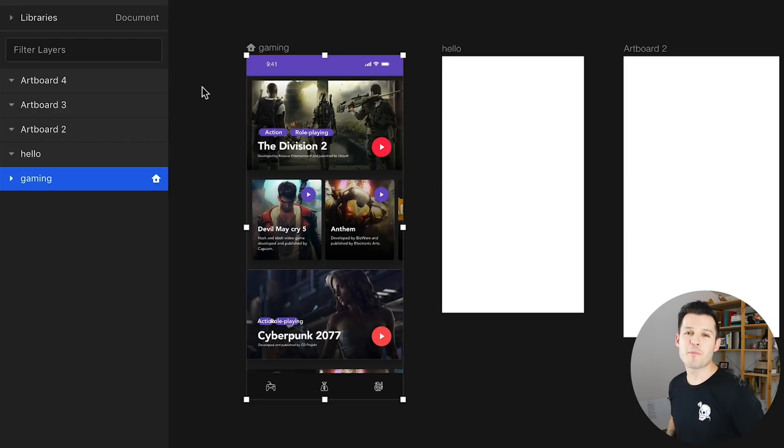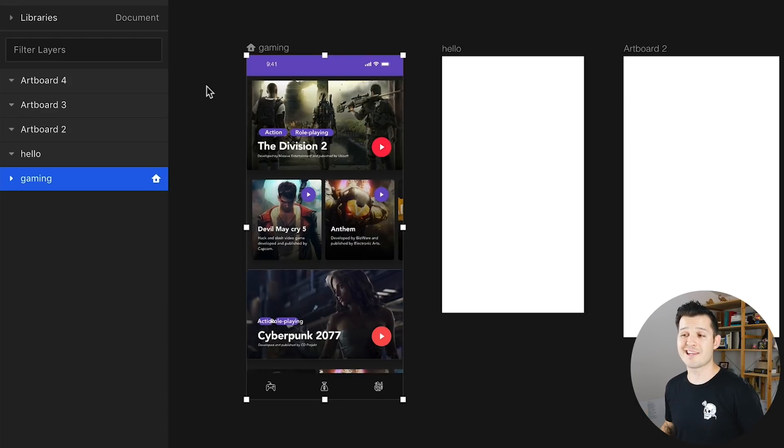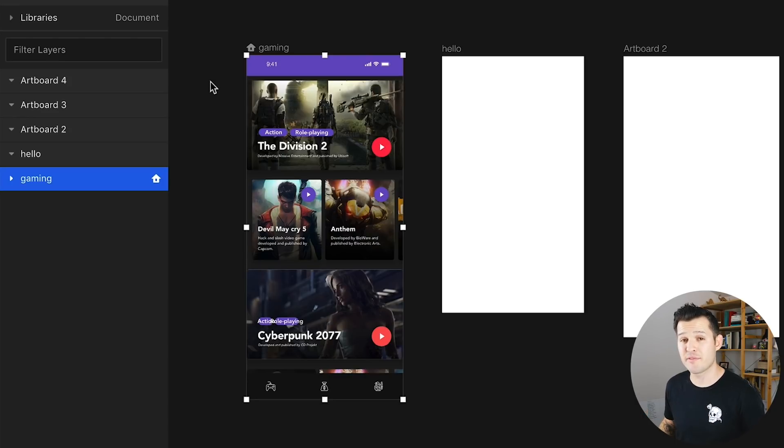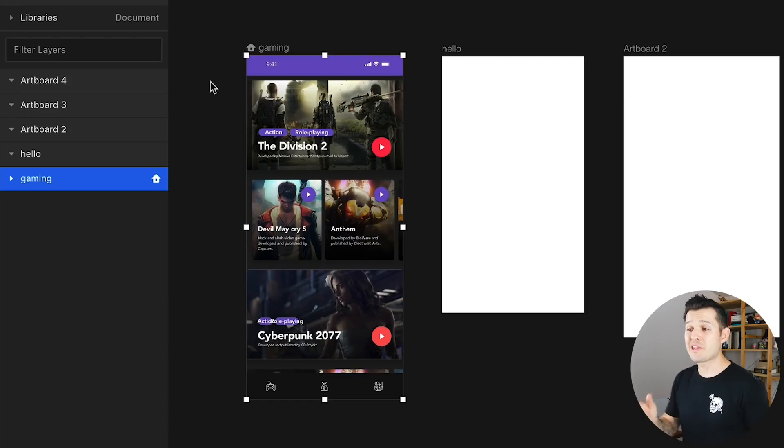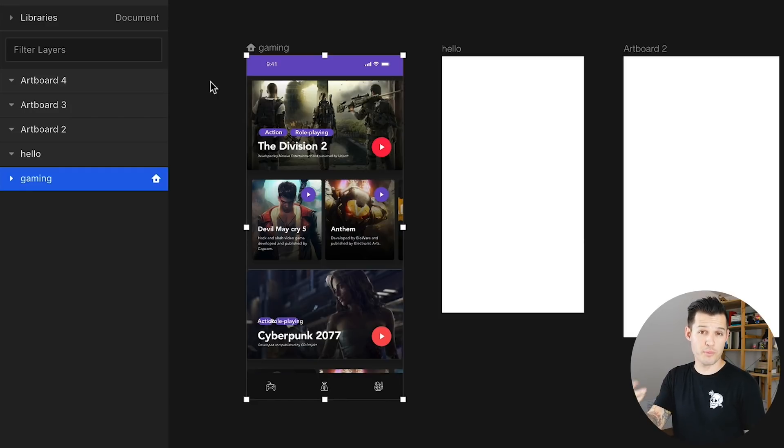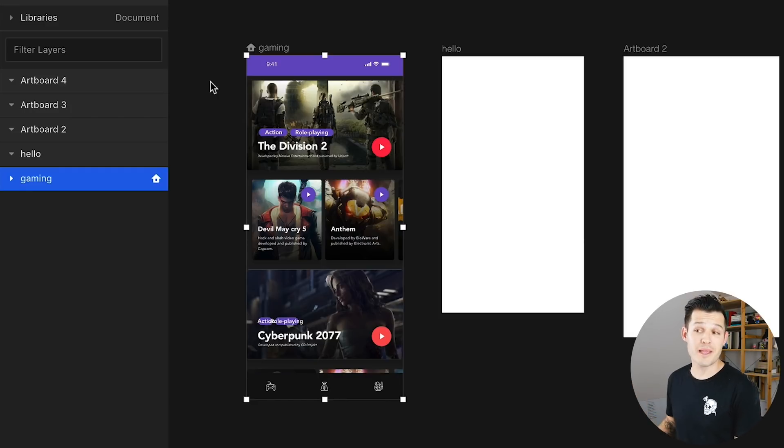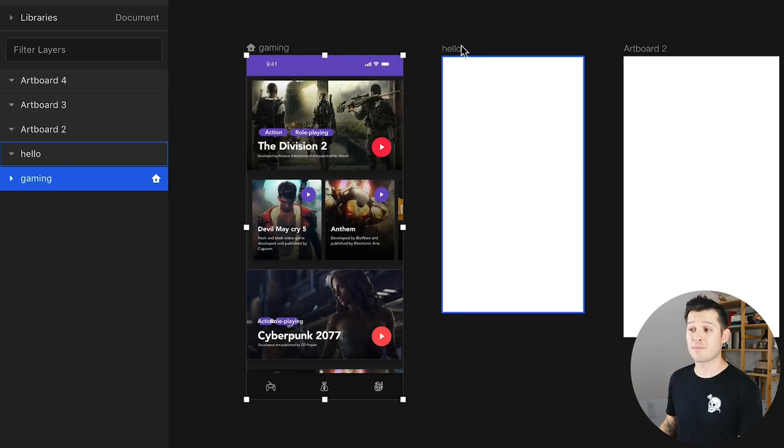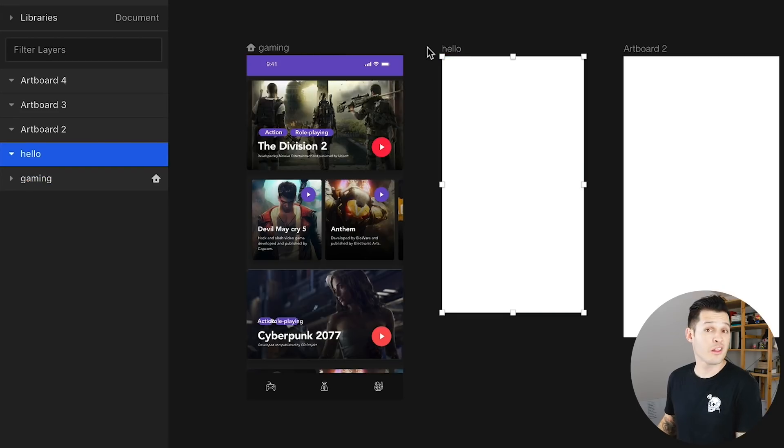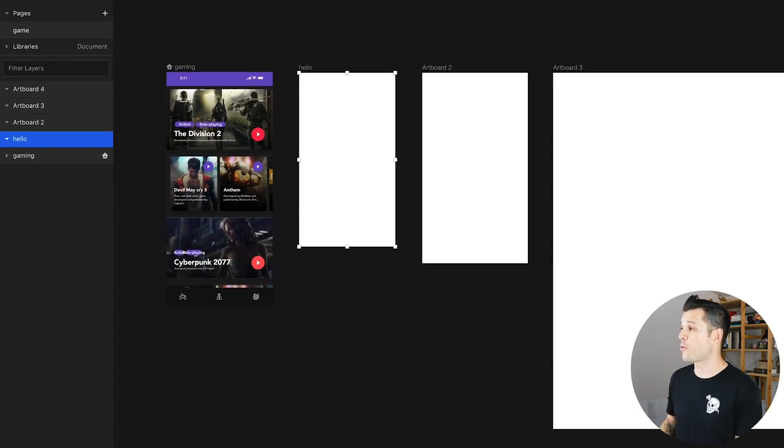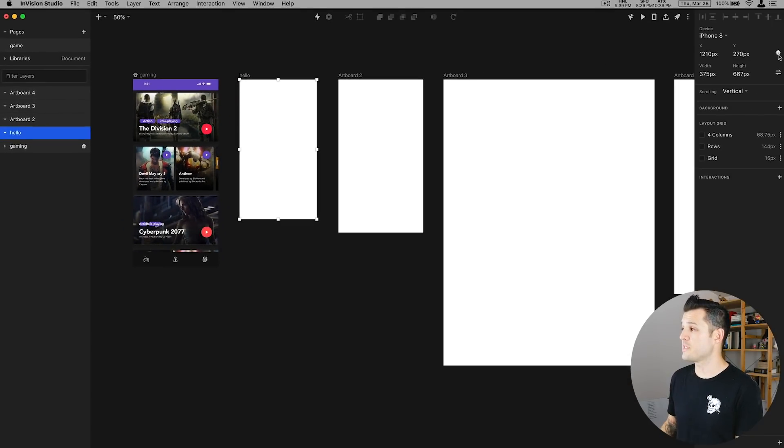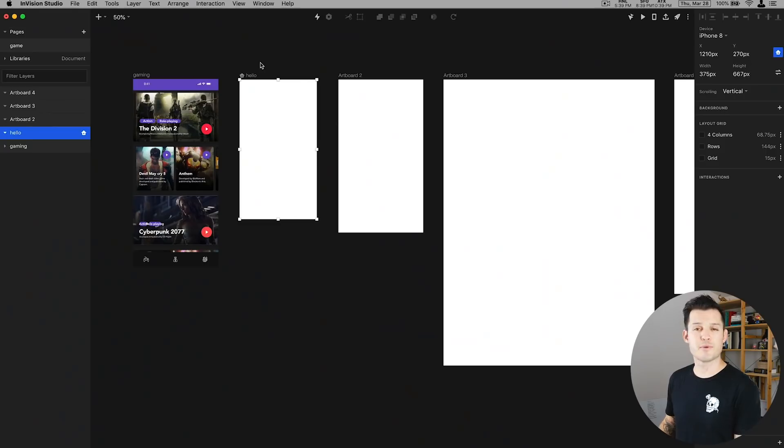It's also really important to note that the first artboard I create is going to have this little house icon to the top left of it. That tells Envision Studio that this is the beginning of your prototype that you probably will make in the future. If you'd like to change that to maybe the artboard hello we just tap on that artboard head over to our details panel and hit the little house symbol. There can only be one home. There can only be one start and one finish and this is your start.